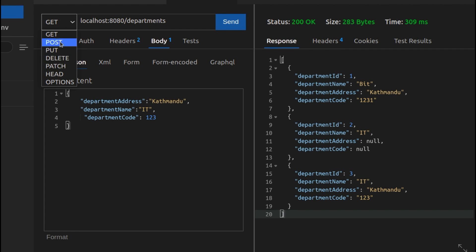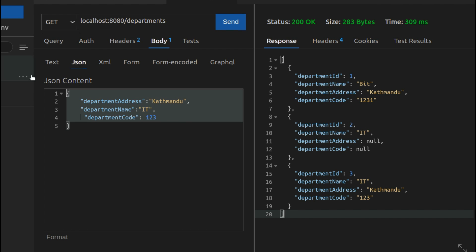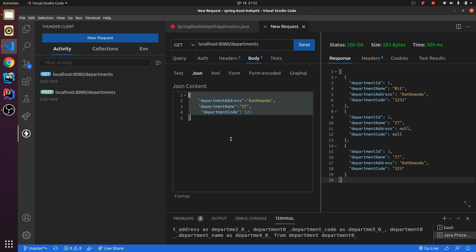This is how you use Thunder Client in VS Code. Thank you so much for watching. Don't forget to like and subscribe to my channel.